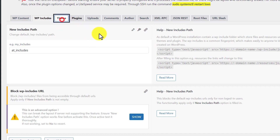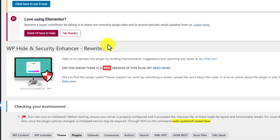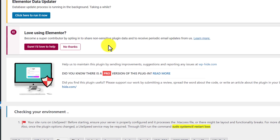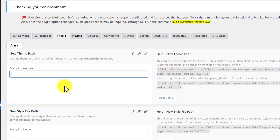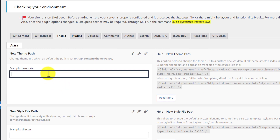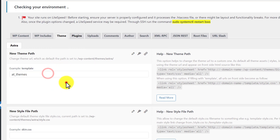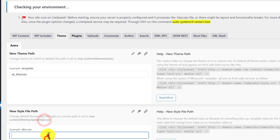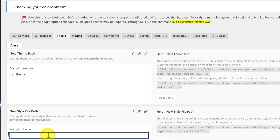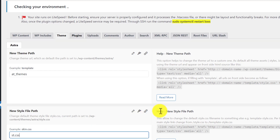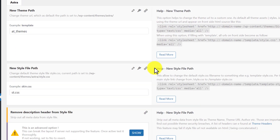After that we are going to select Themes. We are going to give our themes a new path and also give a new path for our style.css — we are going to rename it to st.css — and after that click on Save.